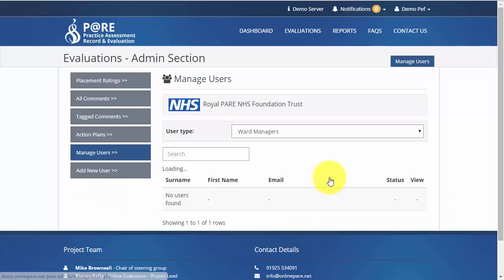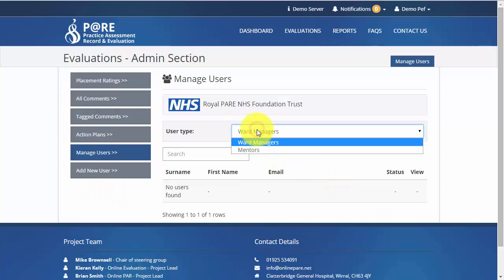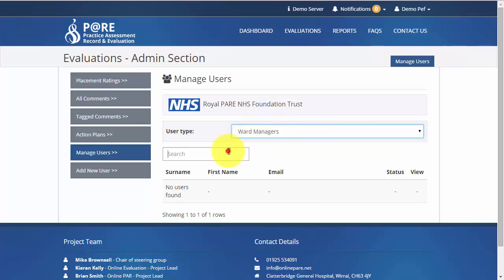To manage user accounts, select the relevant department from the drop down box and type a name into the search box. This will display any user with this name. You can then click into their account and edit any details that you wish to edit.